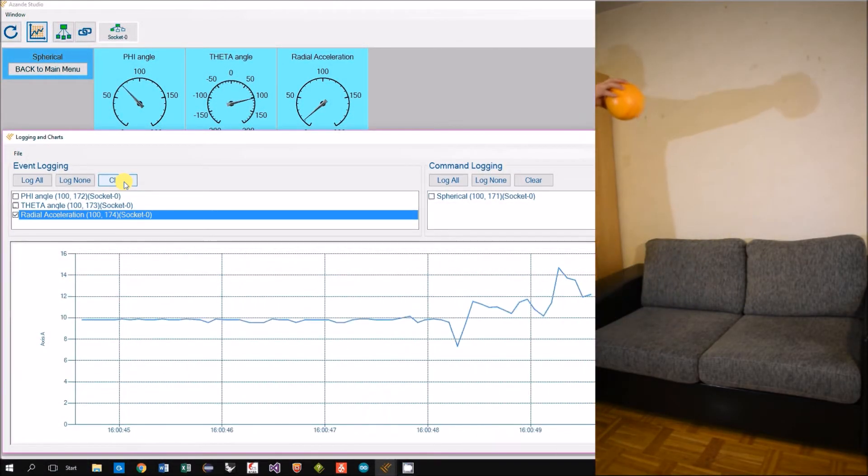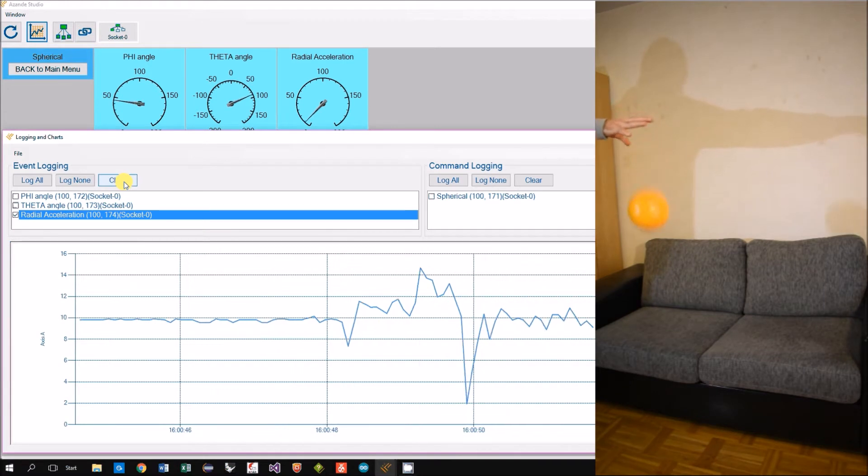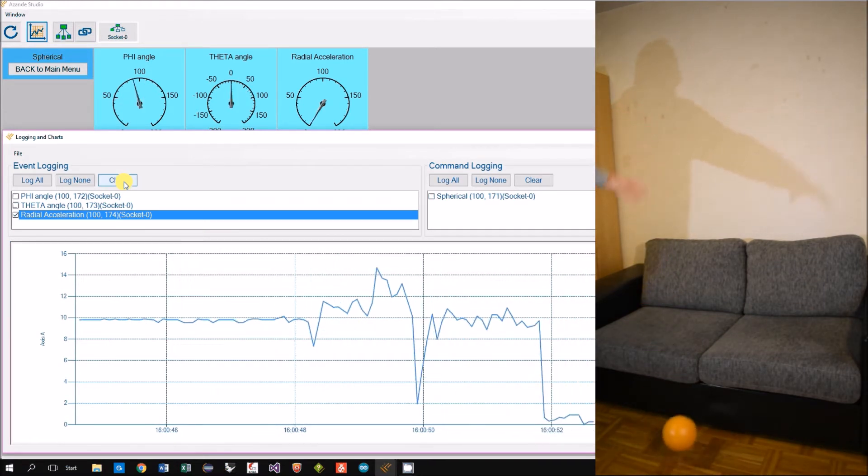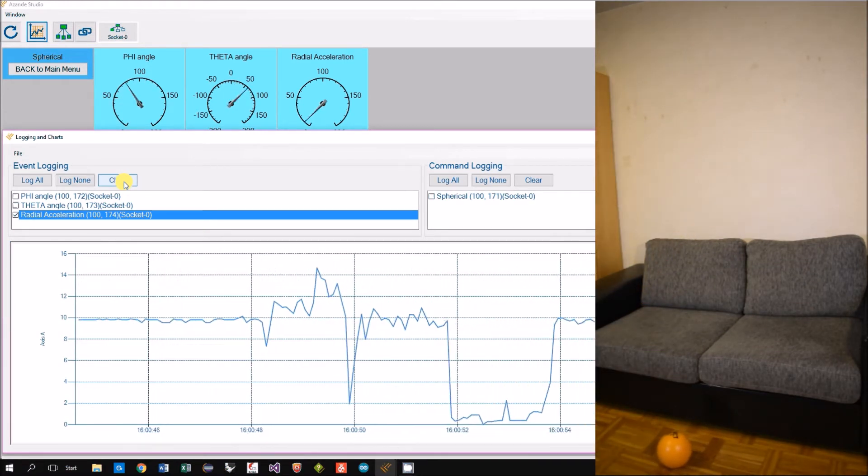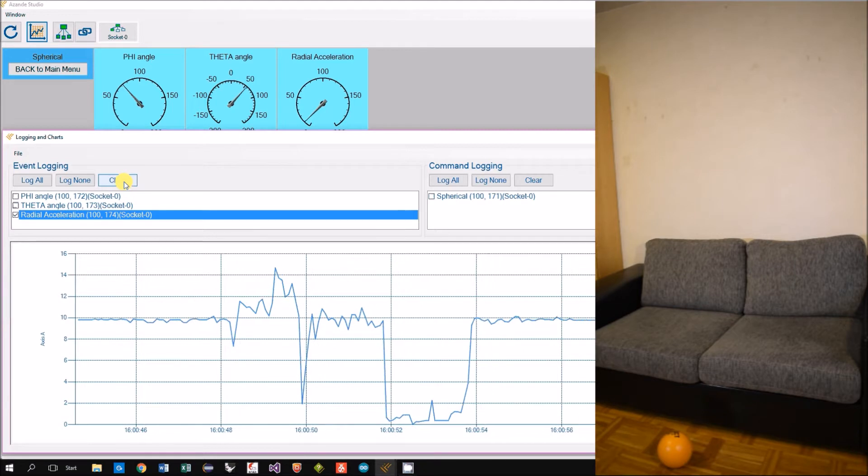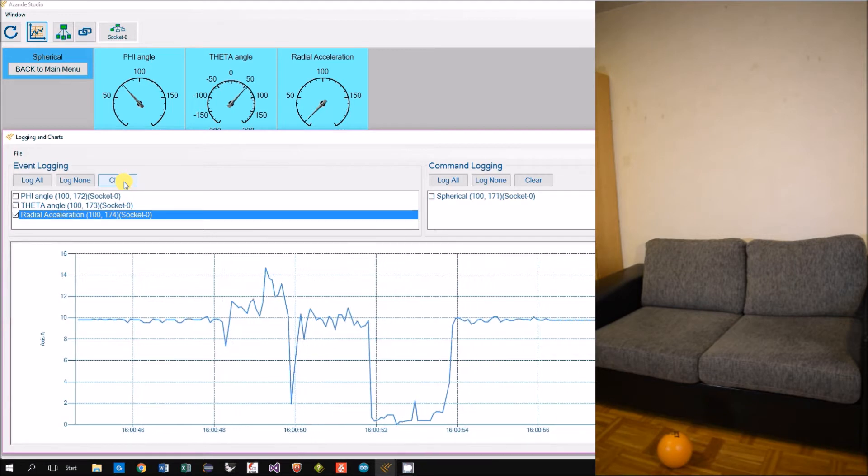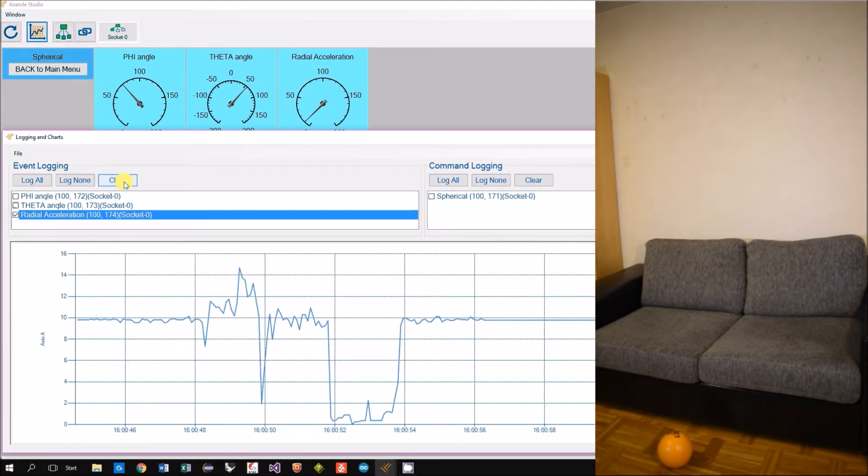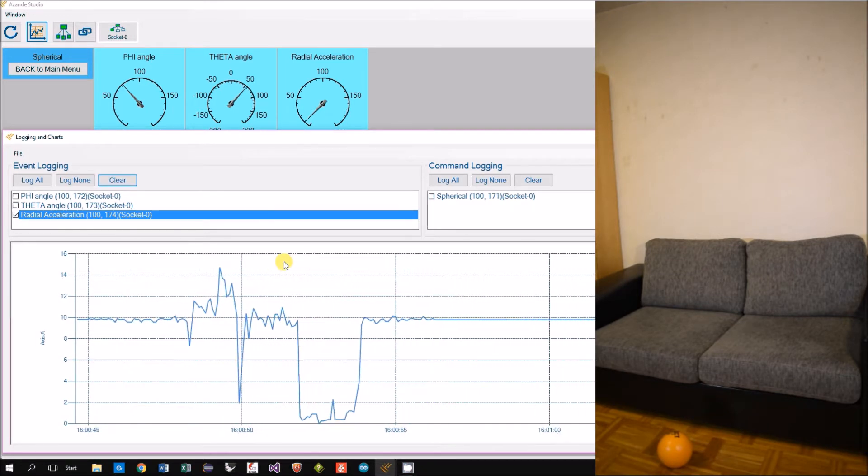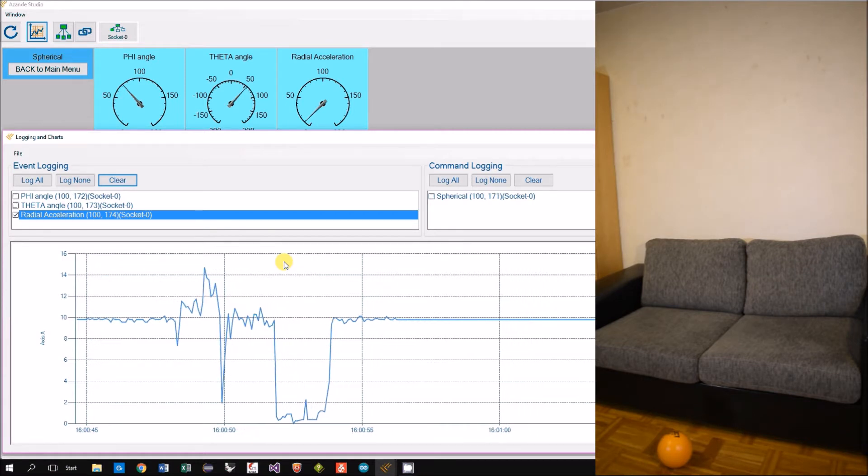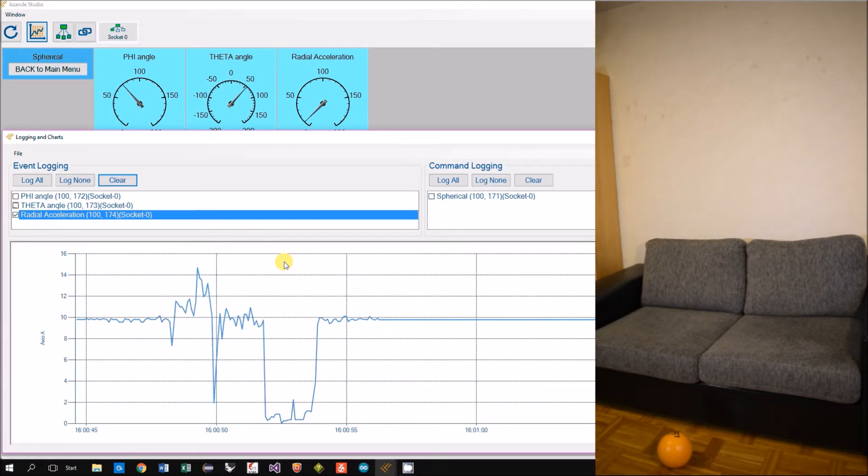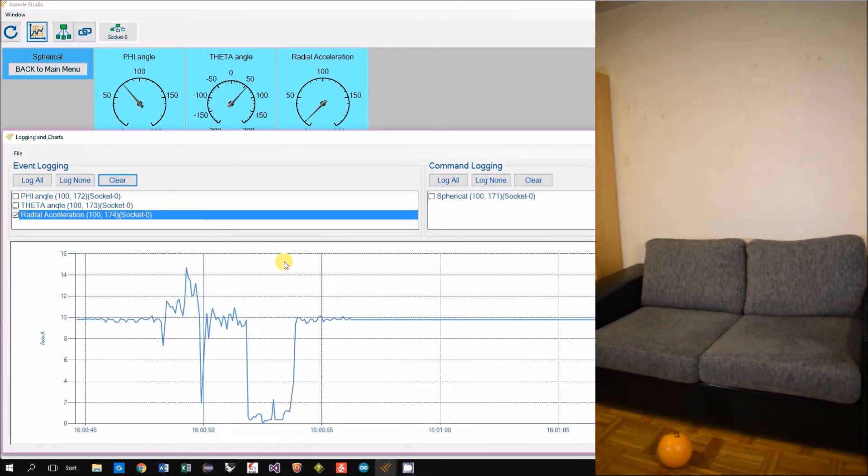And we will now drop the ball onto the floor. In the chart we can see that the acceleration is getting very close to zero during the fall.